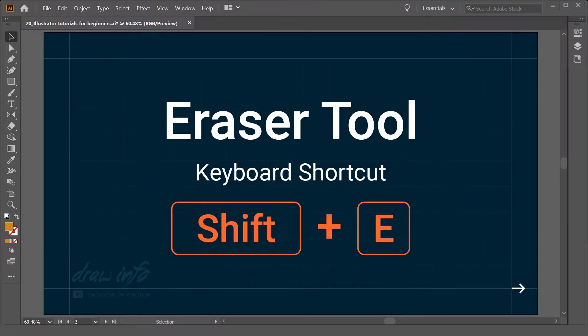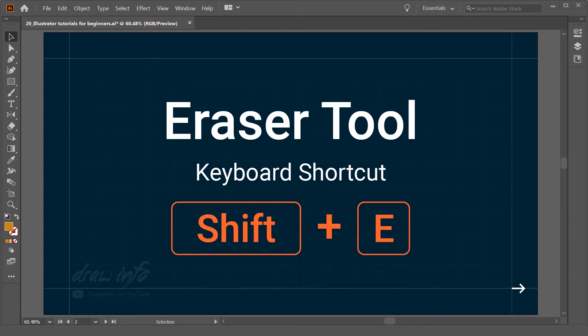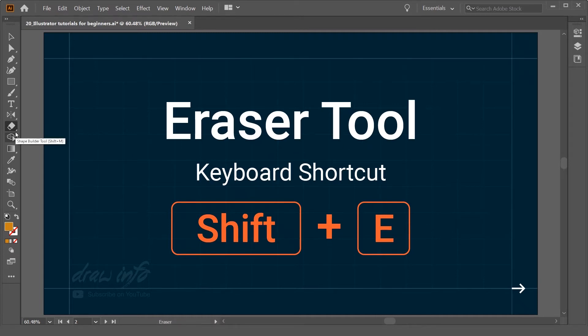Now in this tutorial, we are going to see the use of Eraser Tool. The shortcut for Eraser Tool is Shift + E, which activates the Eraser Tool.